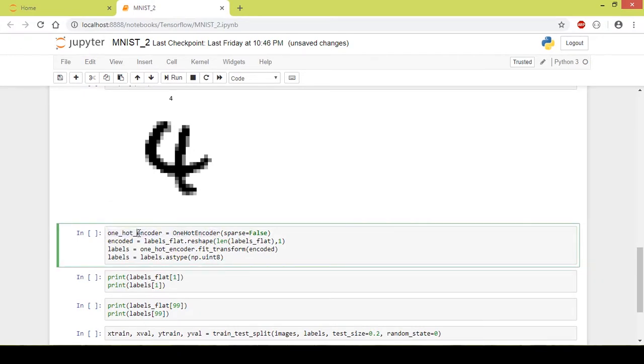We load the OneHotEncoder package in the one_hot_encoder variable. Next we convert the single array of labels into individual arrays using the reshape function so it creates an array of shape 42,000 by 1 that is 42,000 individual arrays of labels.